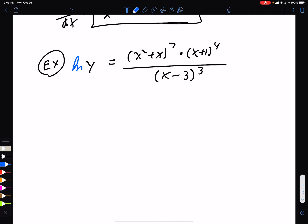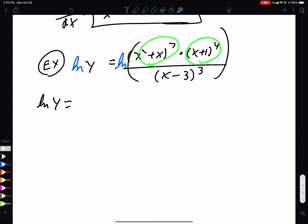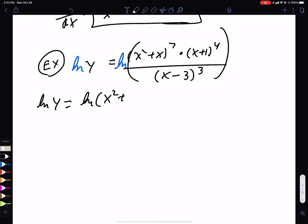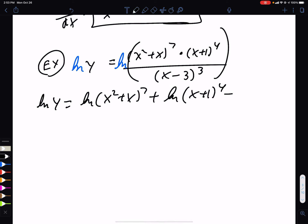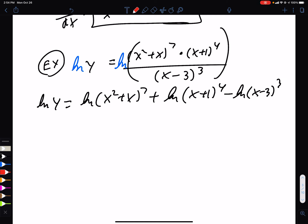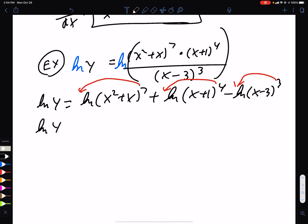The secret: if we ln both sides, we can use log properties to make life much easier. The log of two things multiplied can be split into individual logs added together. If two things are divided, we subtract. Then we use the power rule for logs to bring exponents in front. This is logarithmic differentiation — it eliminates the quotient rule and product rule, making the derivative much easier.